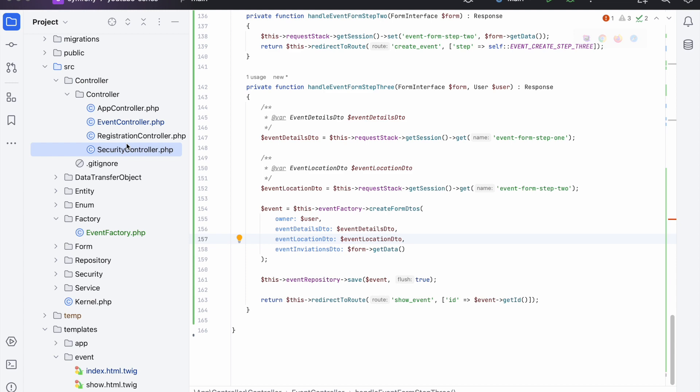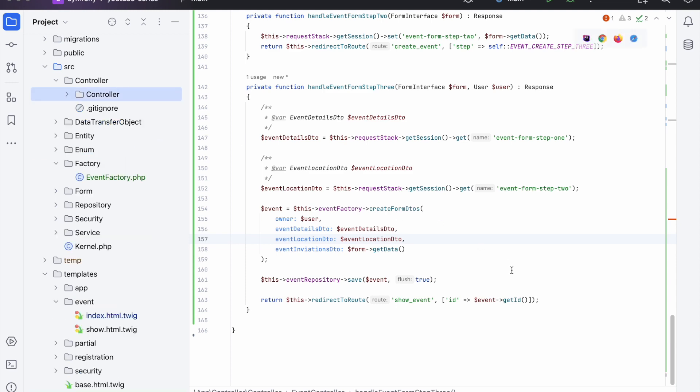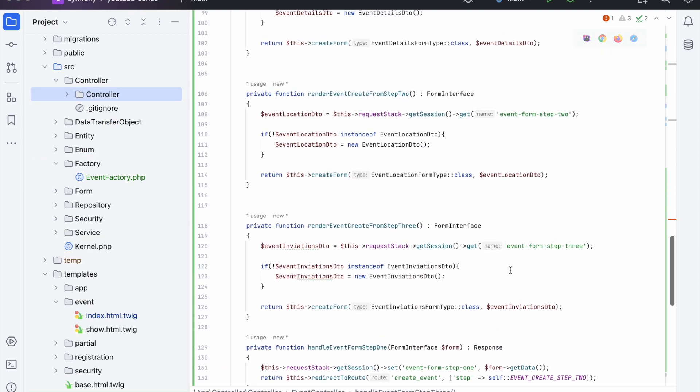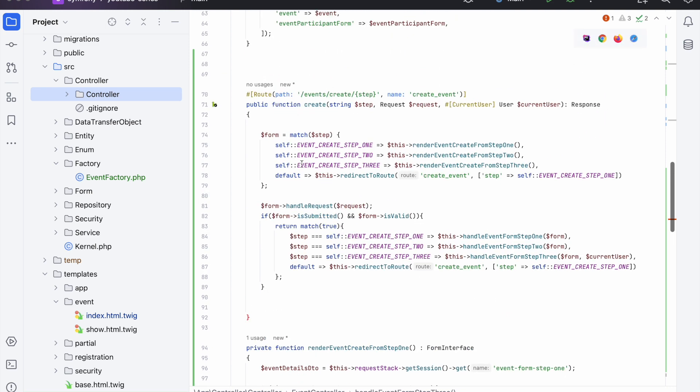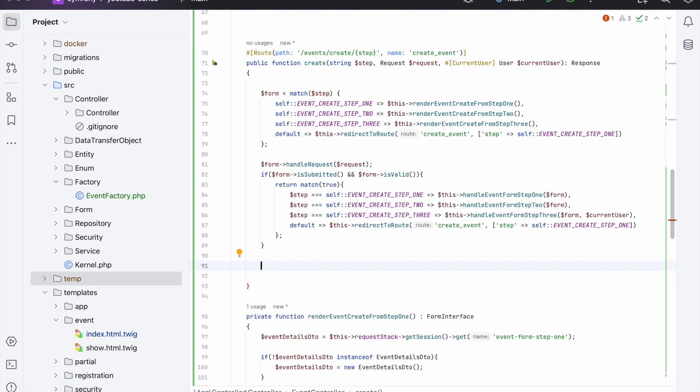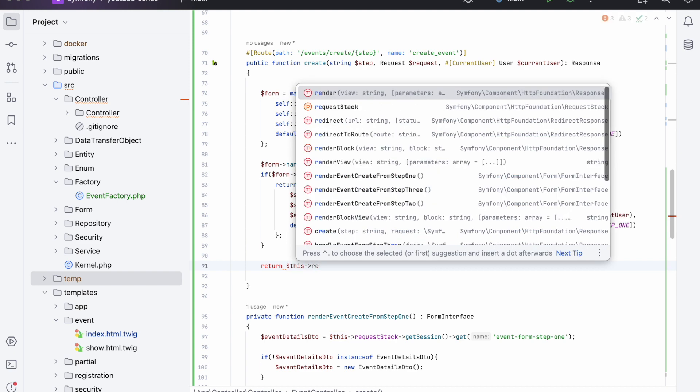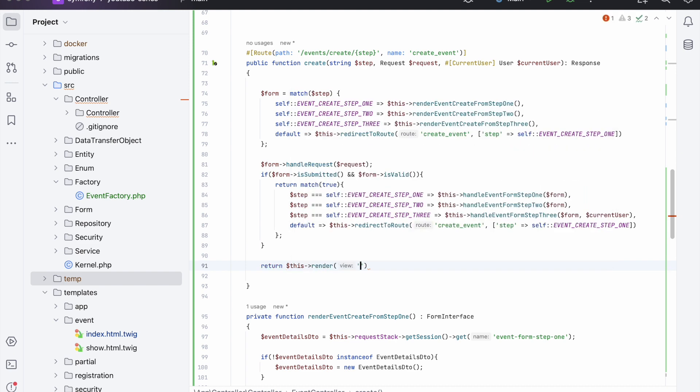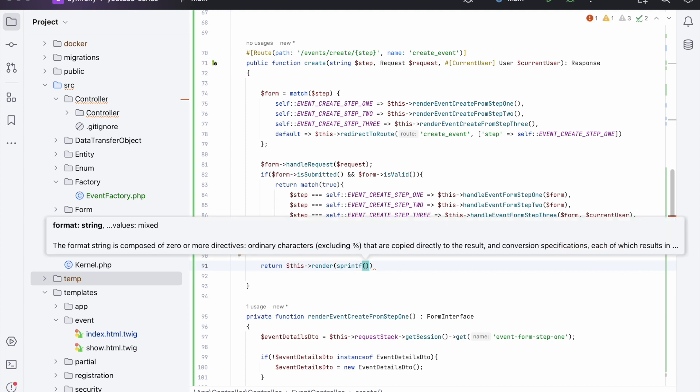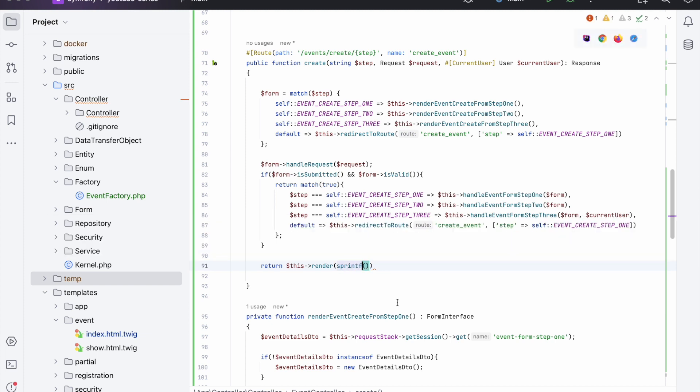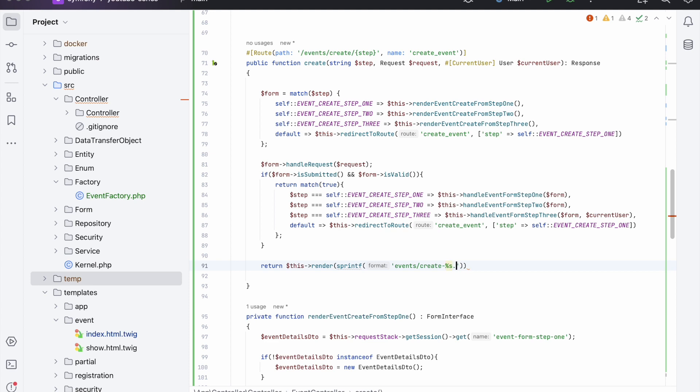So now we need to create the views because we don't actually have any - this isn't returning anything yet. So we need to go back up to our create method. We're going to return a render method, and inside of here though we're going to have a sprintf function. And inside of here we're going to say events/create/create dash percent sign s dot - let's put step, actually step dash html.twig like so.